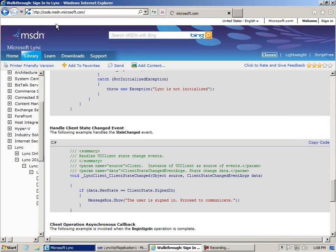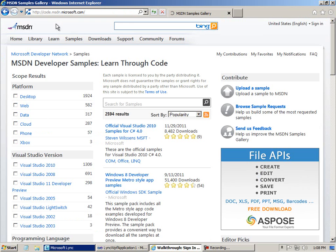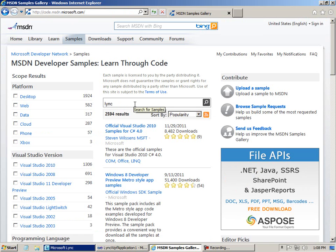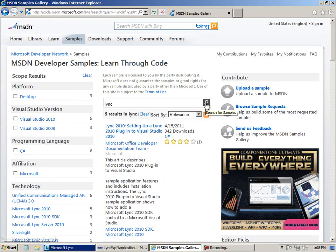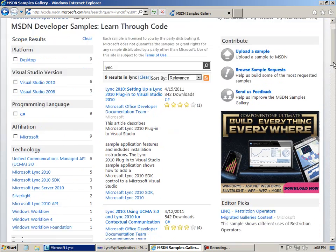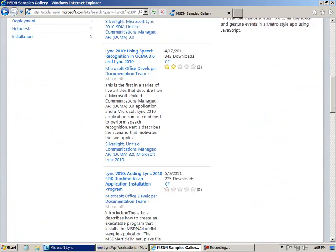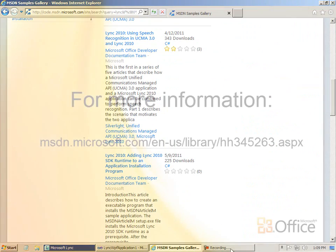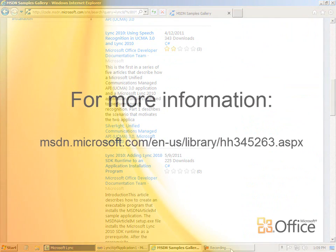And that's it. So going forward, watch for the code listing, which should appear soon on the MSDN samples gallery, where we've got lots of code samples relating to Link. So be sure to take a look at that. Thanks for watching. Goodbye.